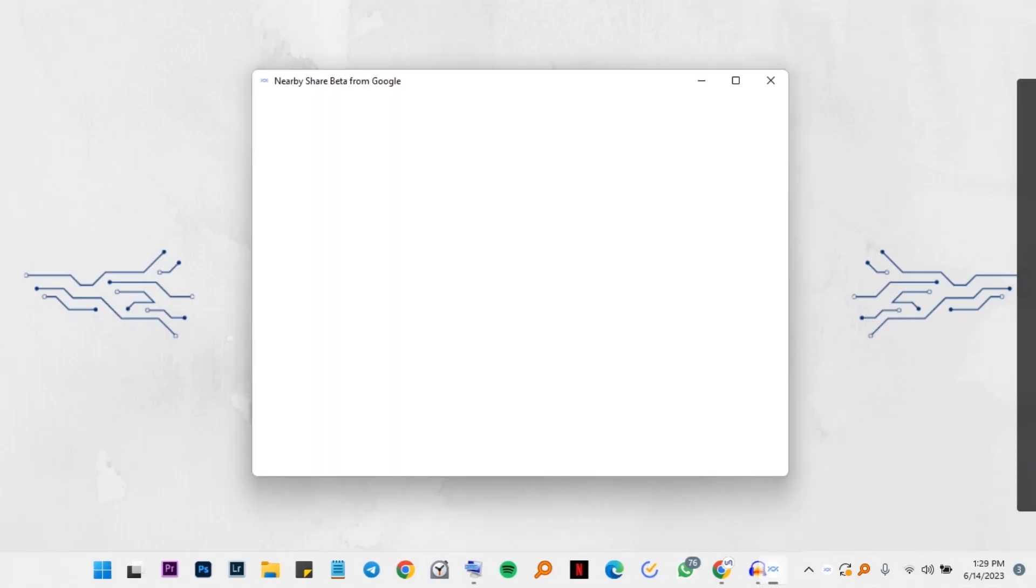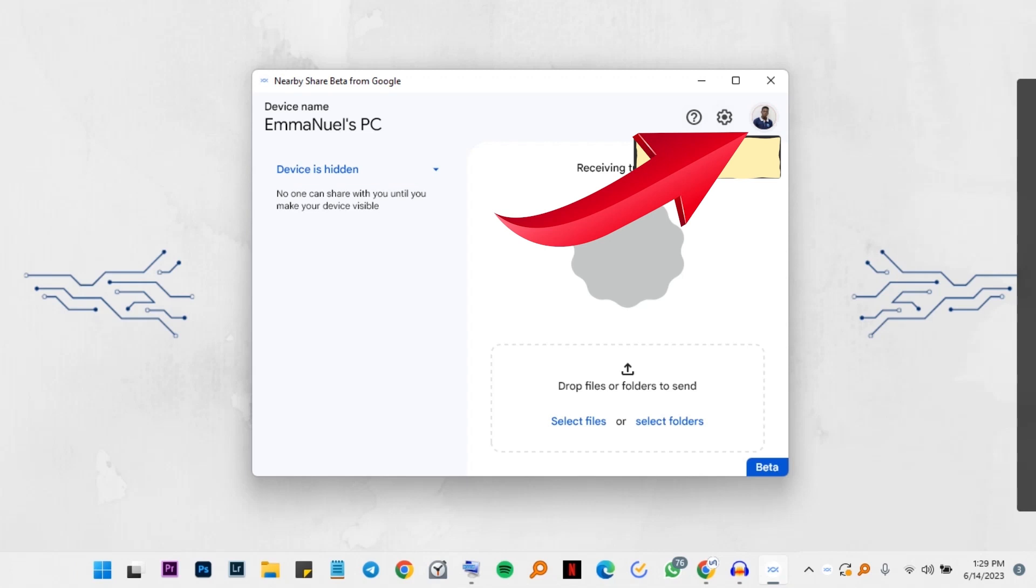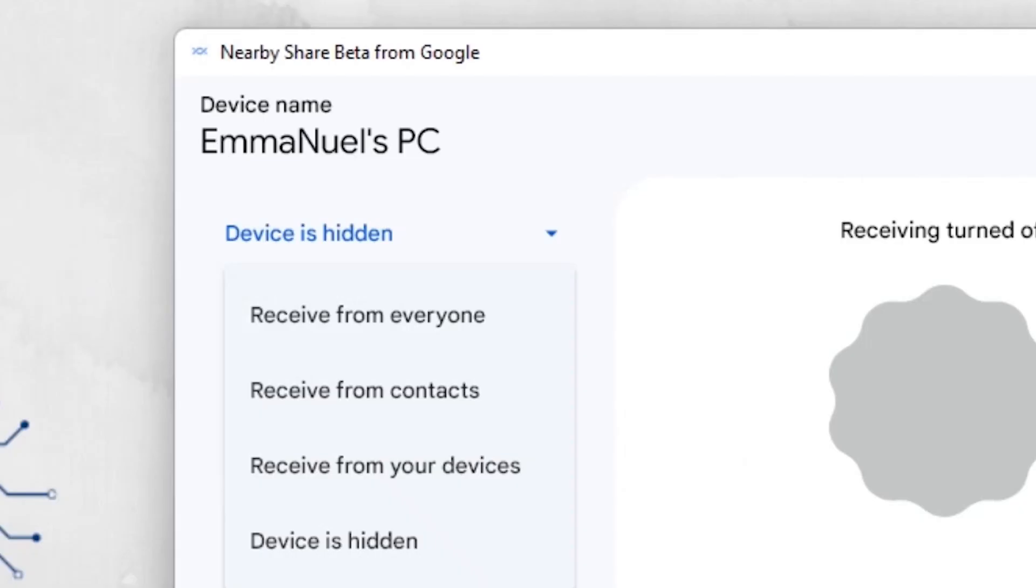So when you're done, open the software. As you can see here, you can log in your Gmail. In your situation, it will have sign-in. I already signed into mine and then we have some visibility options here.